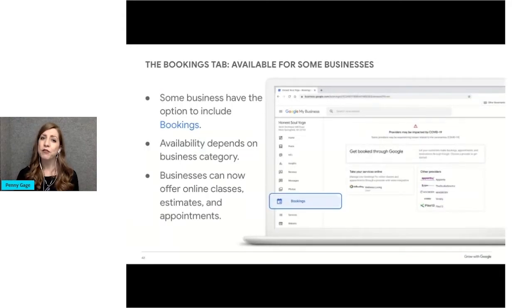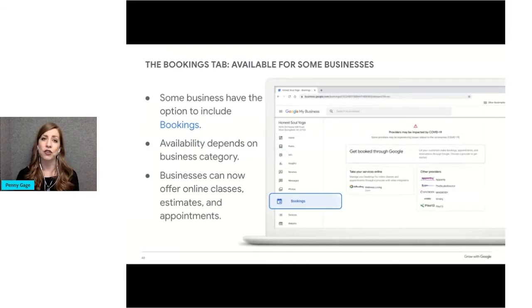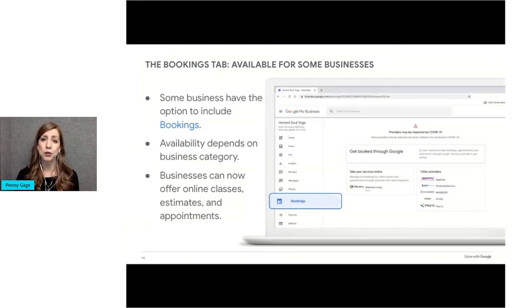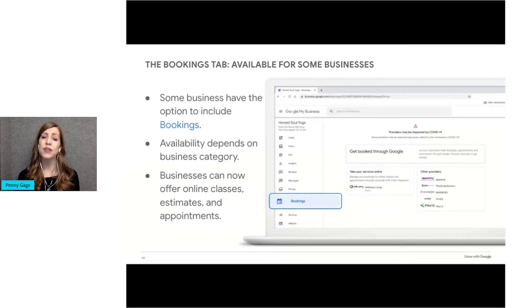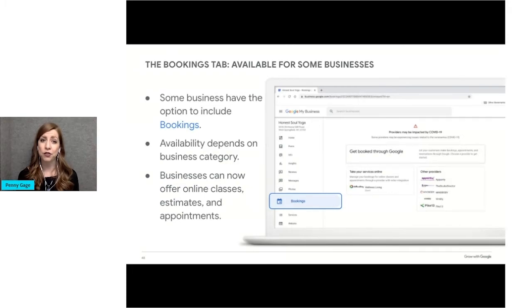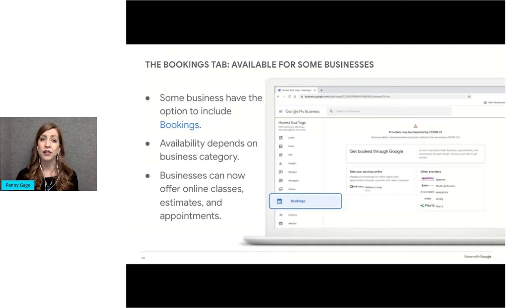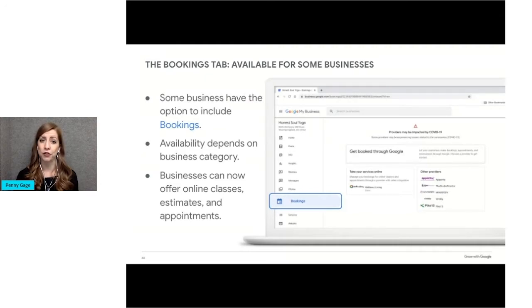Let's move on from the info tab to some of the other available tabs. You may see the bookings tab in the left navigation if your business is in an eligible category such as health, beauty, and professional services. With this option, you can connect a third-party online booking provider with your business profile as part of a service called Reserve with Google. You can learn more about it and participating providers by clicking the bookings tab or by visiting google.com slash maps slash reserve.